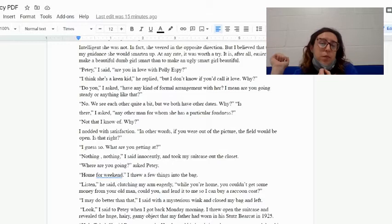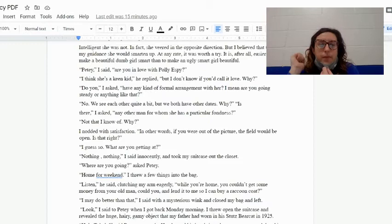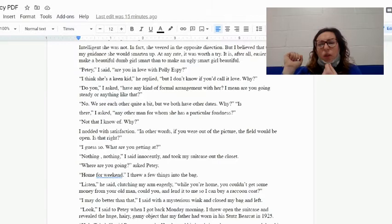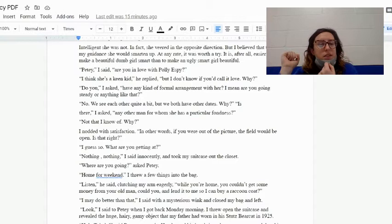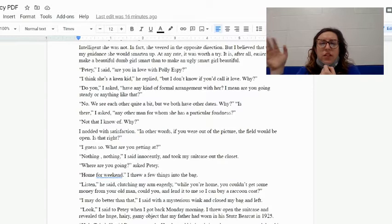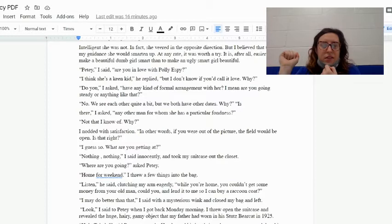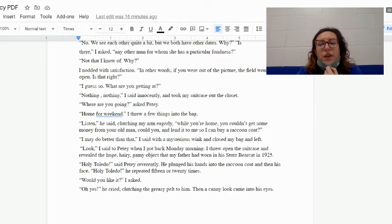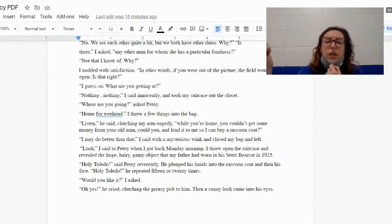'Petey,' I said, 'are you in love with Polly Espy?' 'I think she's a keen kid,' he replied, 'but I don't know if you'd call it love. Why?' 'Do you,' I asked, 'have any kind of formal arrangement with her? I mean, are you going steady or anything like that?' 'No. We see each other quite a bit, but we both have other dates. Why?' 'Is there,' I asked, 'any other man for whom she has a particular fondness?' 'Not that I know of. Why?' I nodded with satisfaction. 'In other words, if you were out of the picture, the field would be open. Is that right?' 'I guess so. What are you getting at?' 'Nothing, nothing,' I said innocently, and took my suitcase out of the closet.